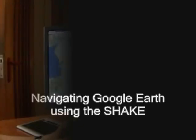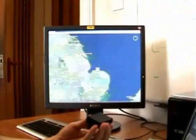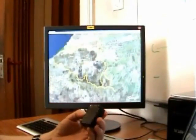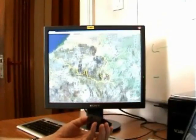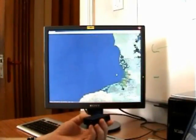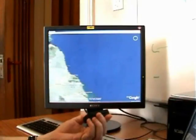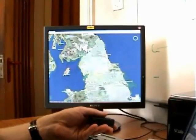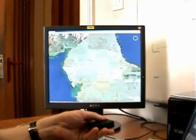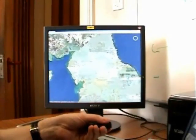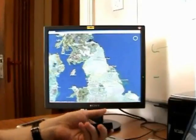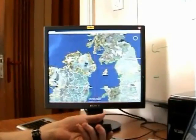Our Google Earth Navigator works as follows. Tilting the Shake left, right, up, or down produces a virtual key press event that's passed to the Google Earth application. Two capacitive sensors on the top of the Shake can be used to zoom in or zoom out at the current location. Finally, vibro-tactile feedback is employed to signal significant changes in the height of the terrain being viewed.